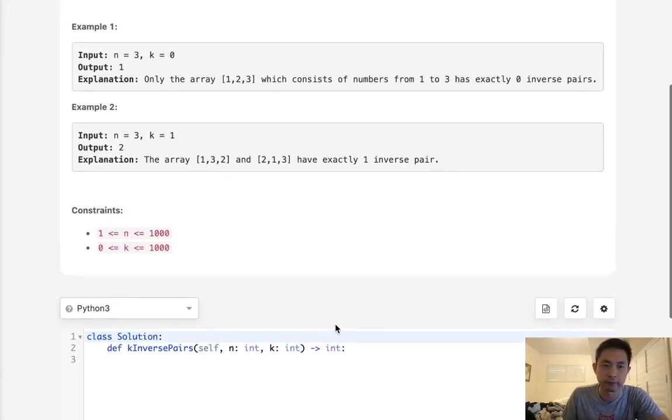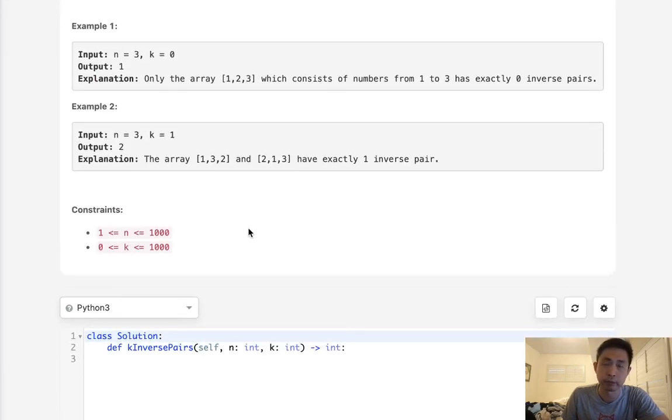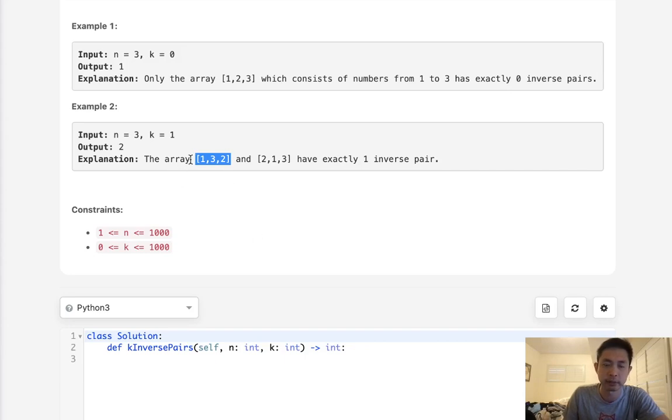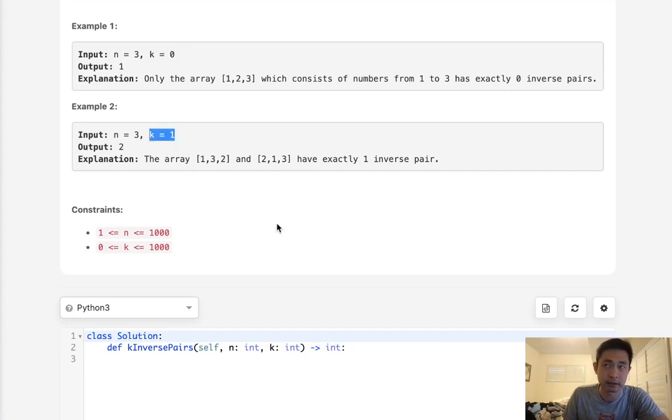The first brute force method would probably be to create an array with 1 to n and then find every possible permutation, calculate the number of inverse pairs and return however many have exactly k numbers. But that's going to be super inefficient.